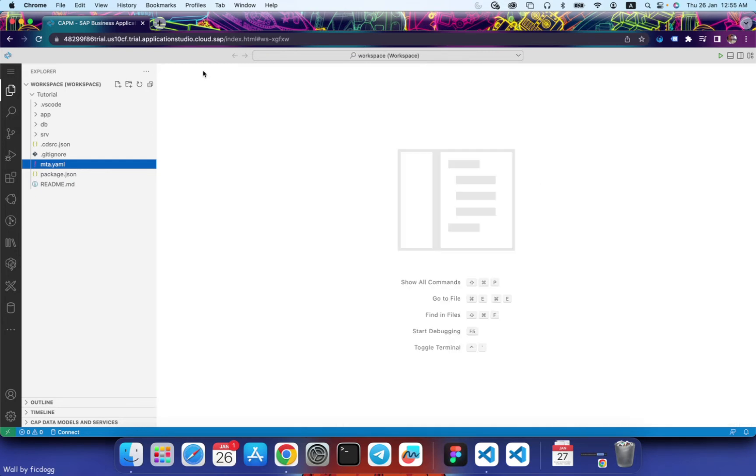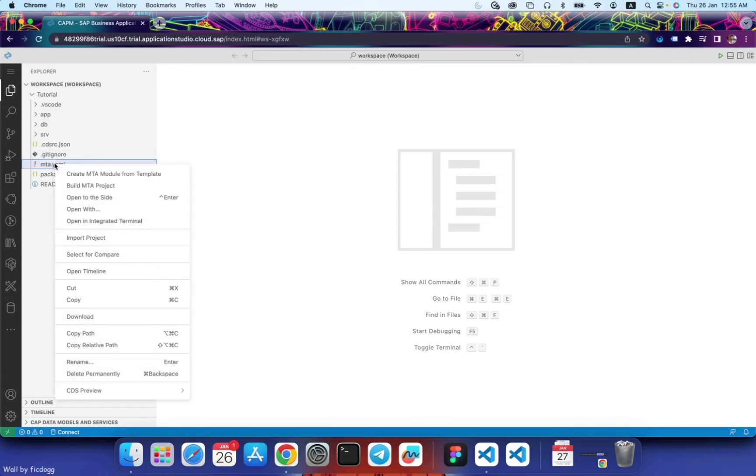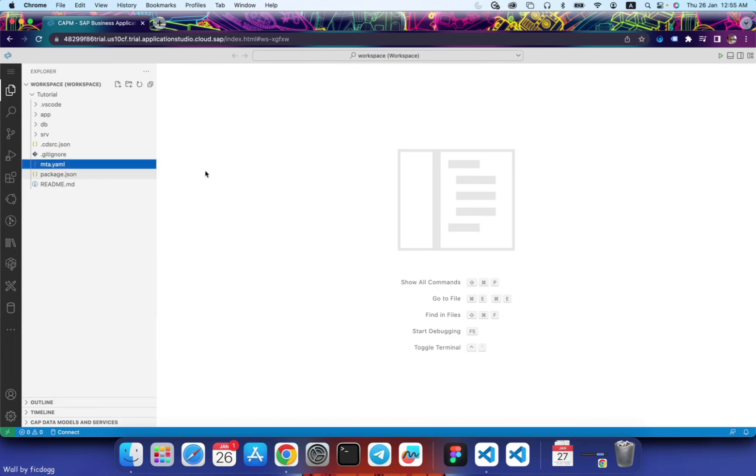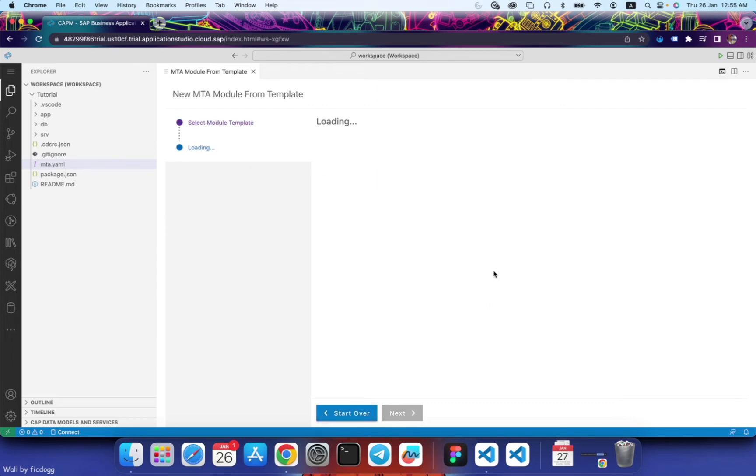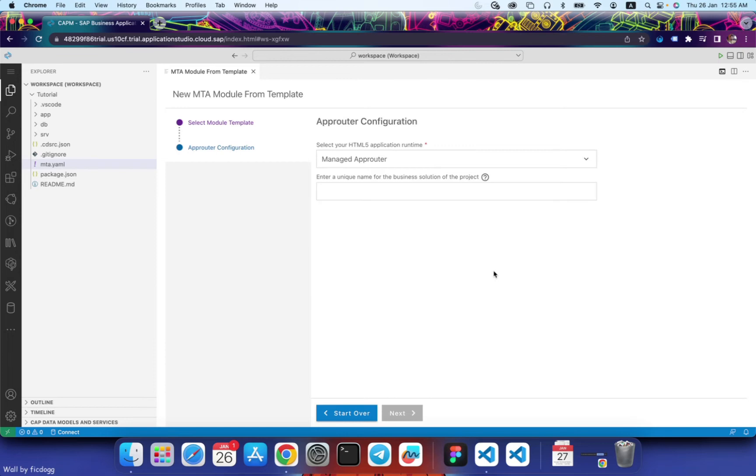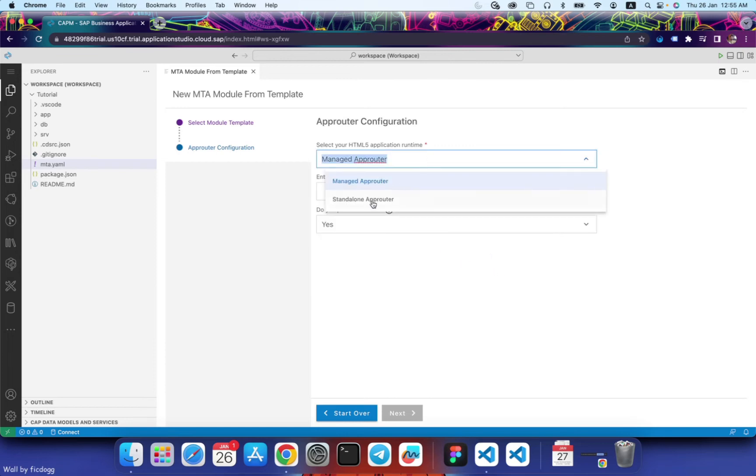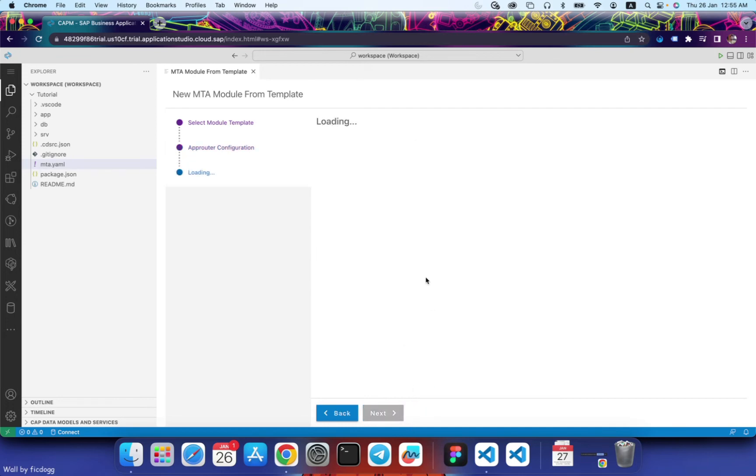So if you want your CAPM project to be deployment ready, then I suggest you first create a standalone app router as well. To do that, let's right click on mta.yaml, click on create MTA module from template. Select app router configuration. Click next. Change this to standalone app router. Click next.